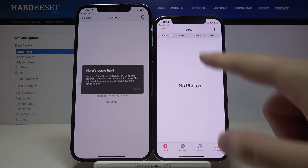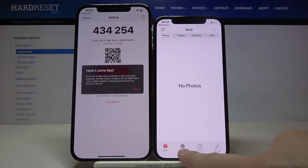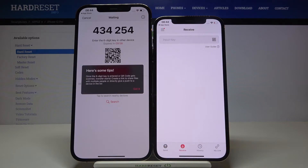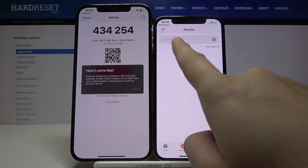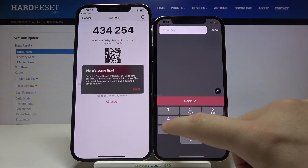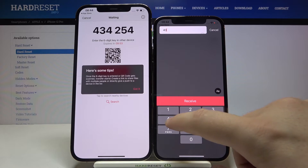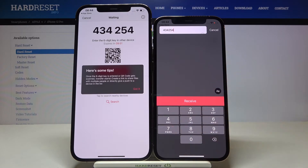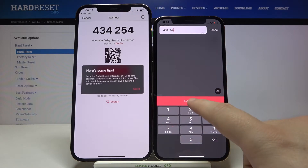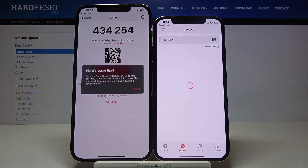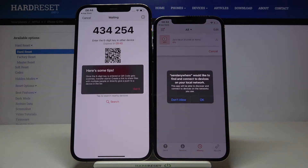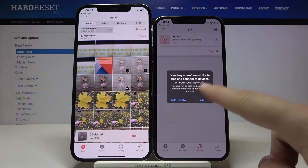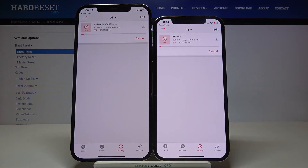After that, on your iPhone 12 Pro you have to move to the bottom and tap Receive. Input the key shown here — in this case 434254 — then click Receive. Click OK and the data is going to be transferred, so we have to wait a little bit.